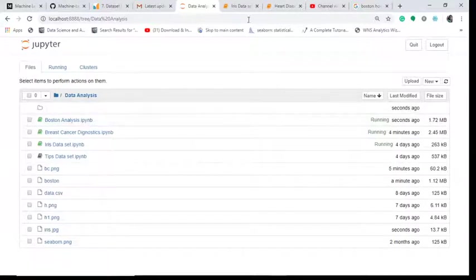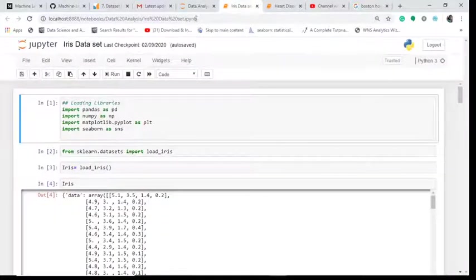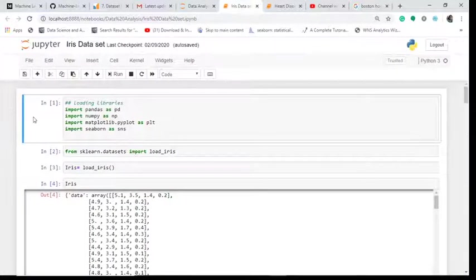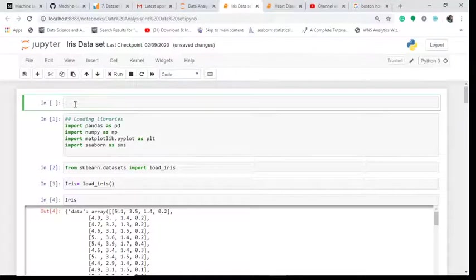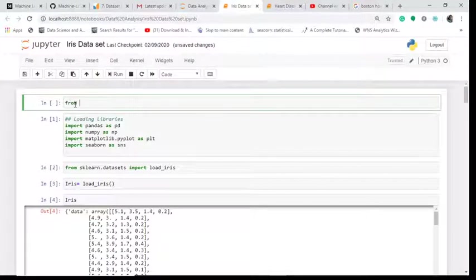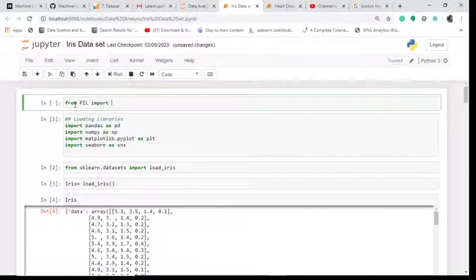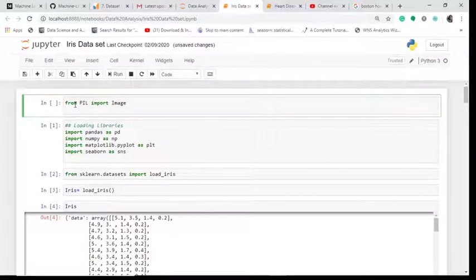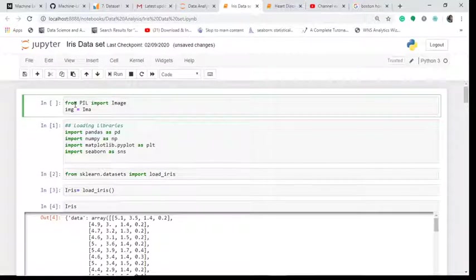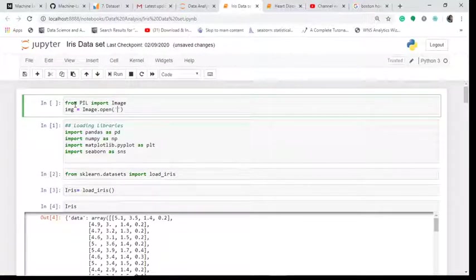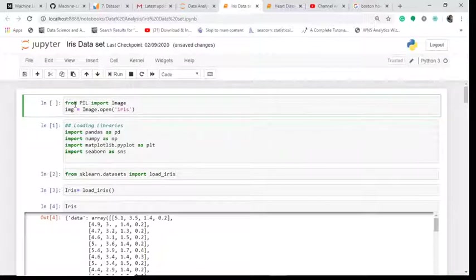I go to my dataset and again above, I will write the same code like from PIL import Image. And in image I will have image.open, open the file name iris.jpg.